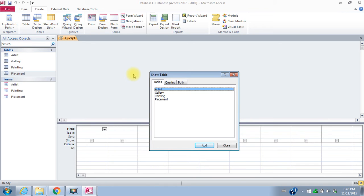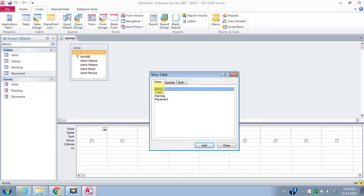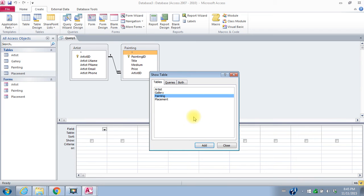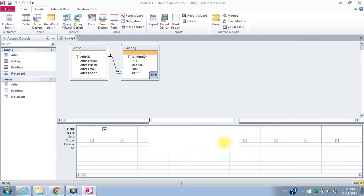I want a list of paintings by artists. So I need the artist table so I can either double click here or I can use the add button and I want the painting table. And that should be all I need. So I'll say close.